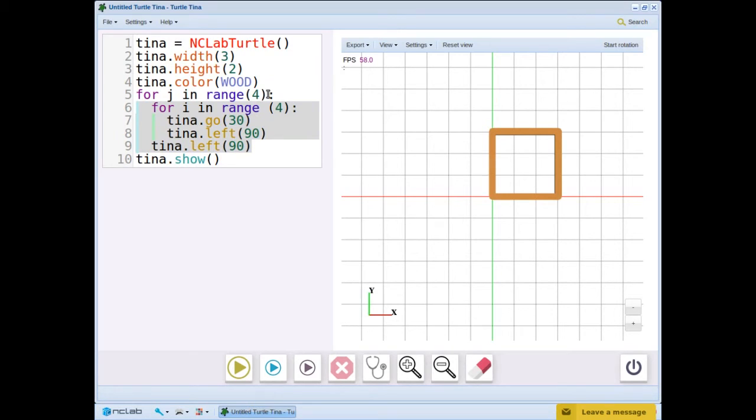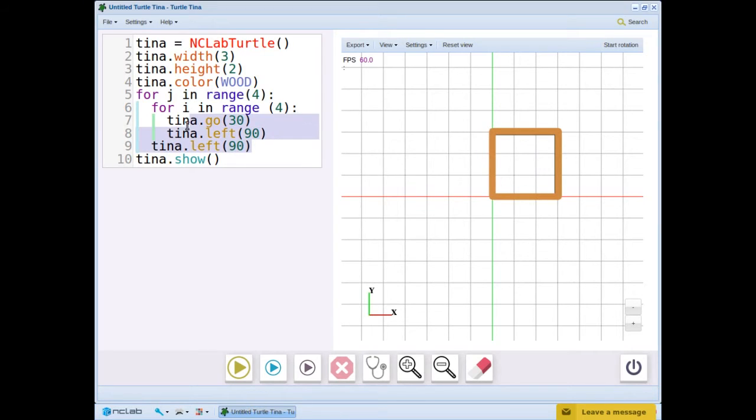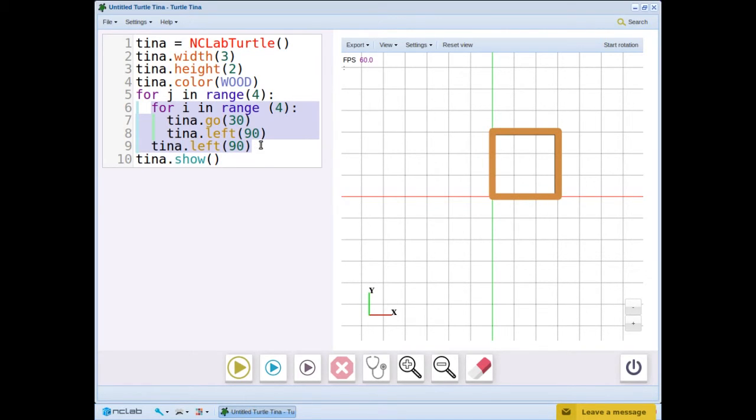Let's read what the program is doing. The range tells us that the body of the loop with index variable j will be repeated 4 times. The inner loop with index variable i will draw a square by drawing 4 lines, turning left 90 degrees each time. Then Tina will turn left 90 degrees before starting the next square.